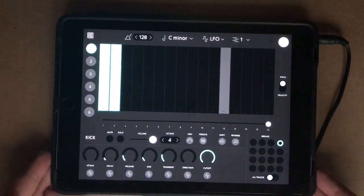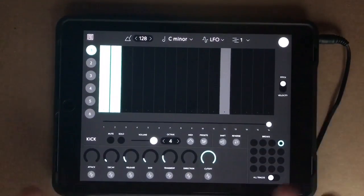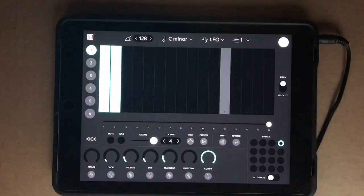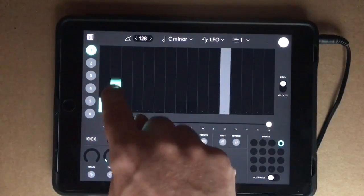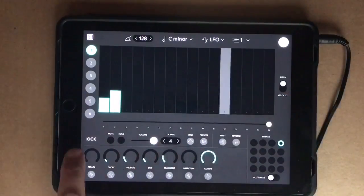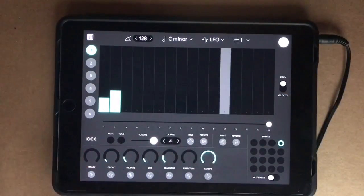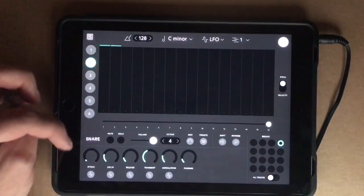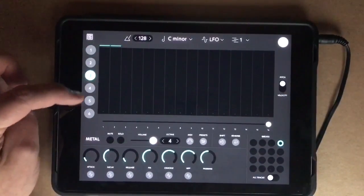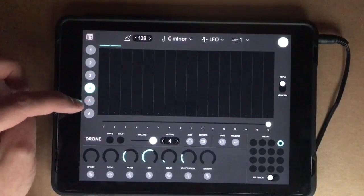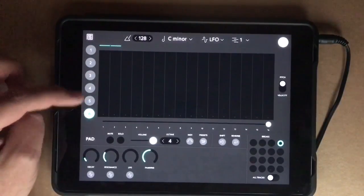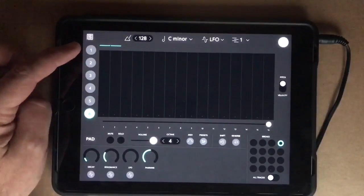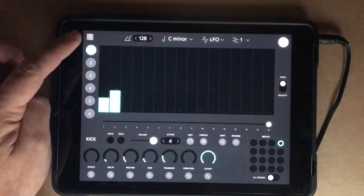Here I've got my main page. I'm on pitch at the moment and I'm using the kick engine. Each of these parts has a different engine: kick, snare, metal, drone, FM, and pad — each is basically a different synth engine.